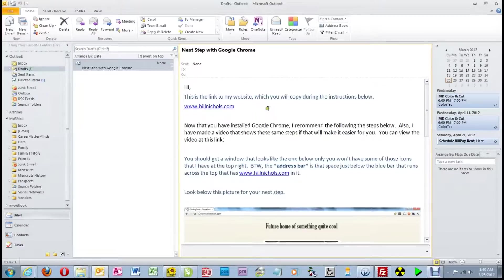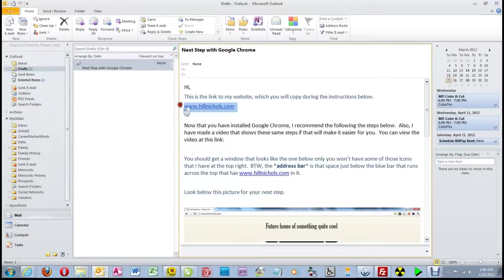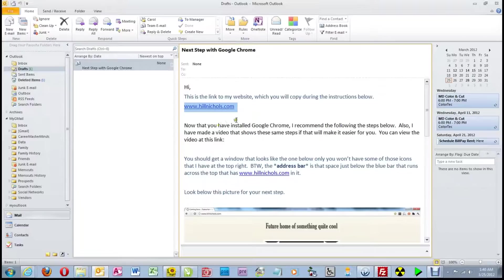In the email I sent you is a link to my website. Put your cursor at the very end of it, hold down the left mouse key and drag across to highlight it. Now do a Control-C, that is, hold down the Control key and hit the C key once. That copies it into the clipboard for future use.